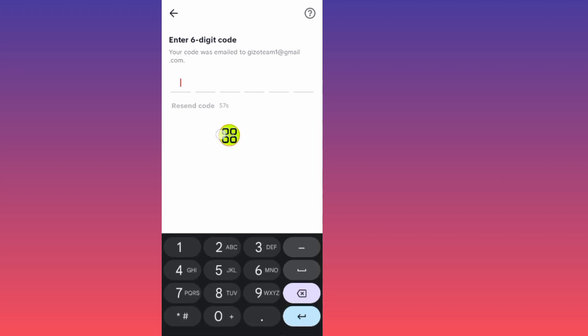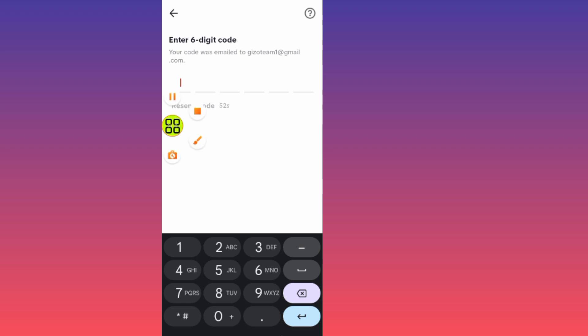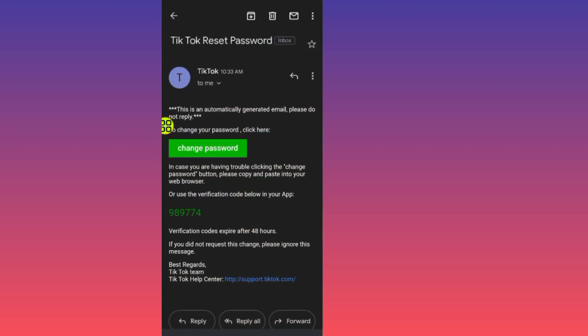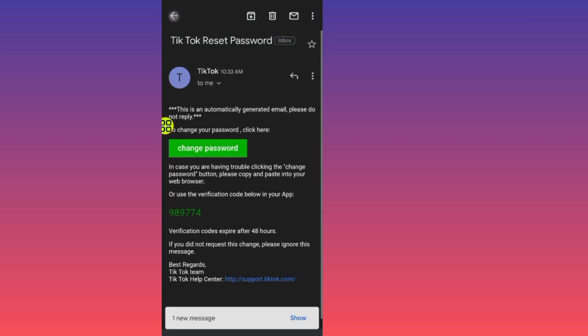It will now send a verification code to your email. Go to your email and search for the verification code that TikTok sent you.